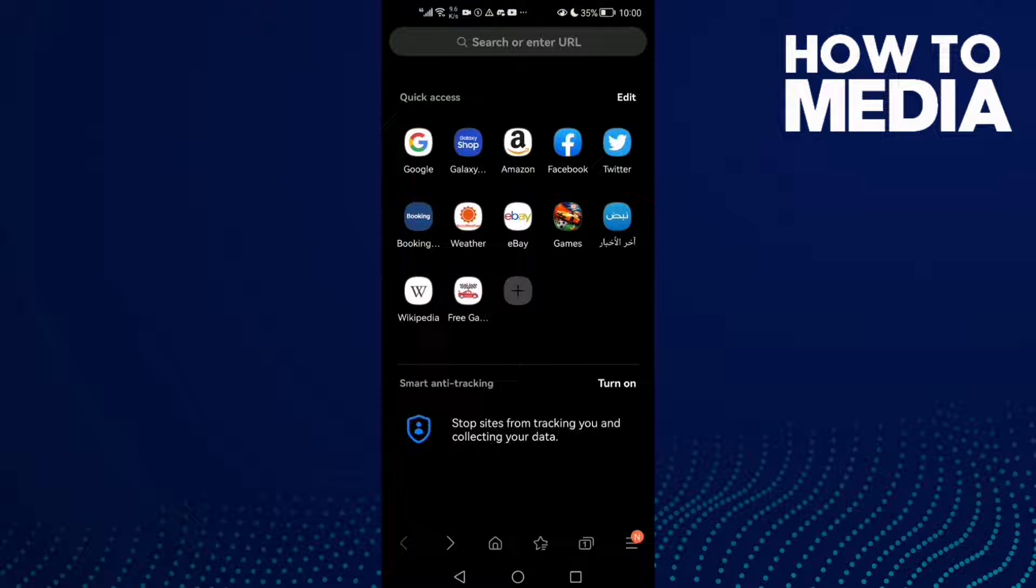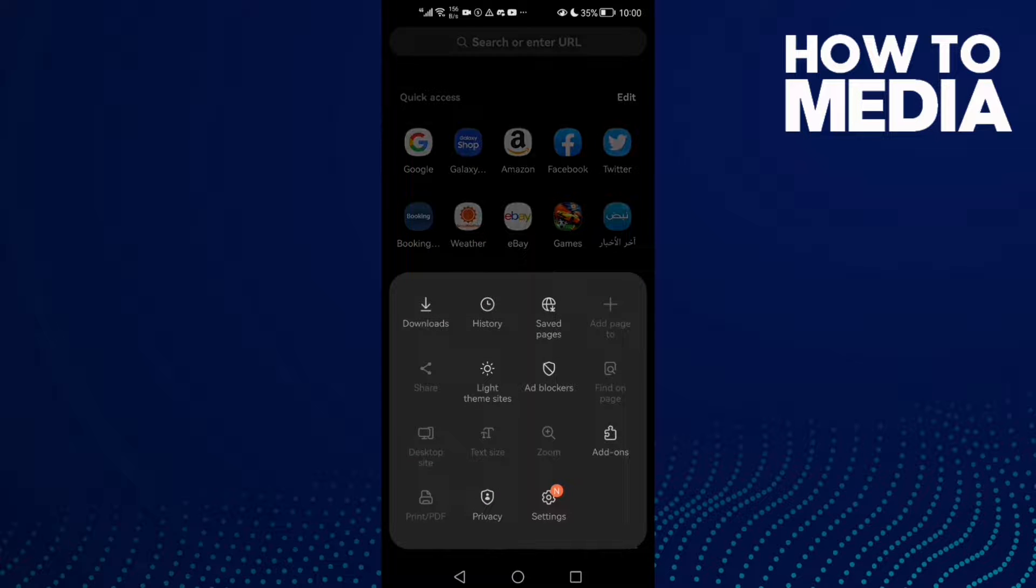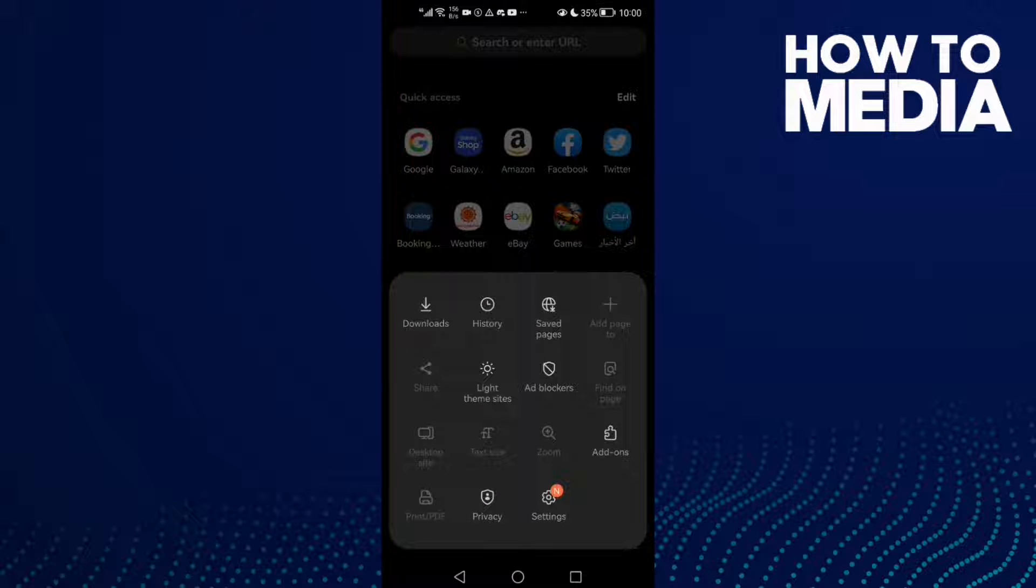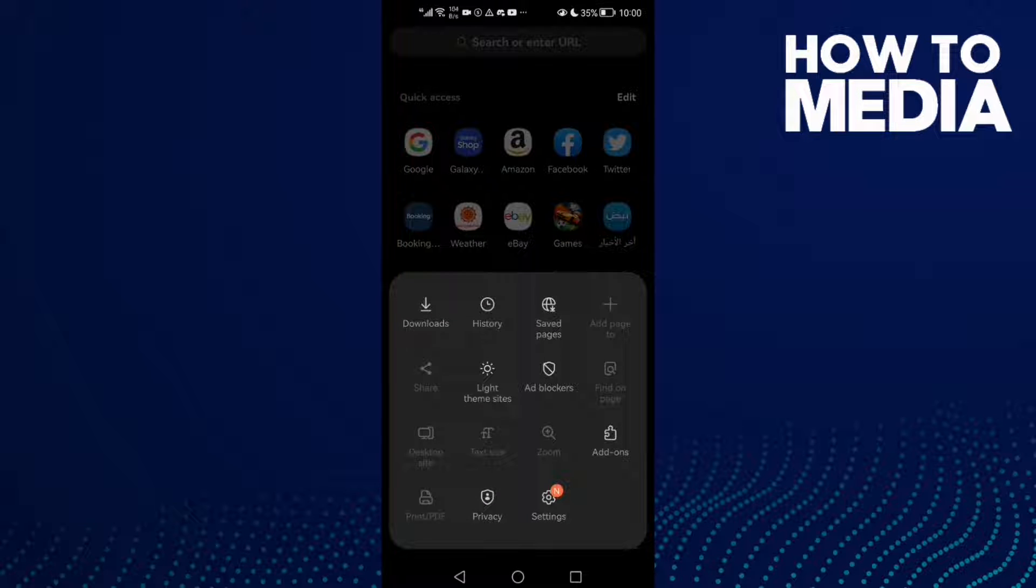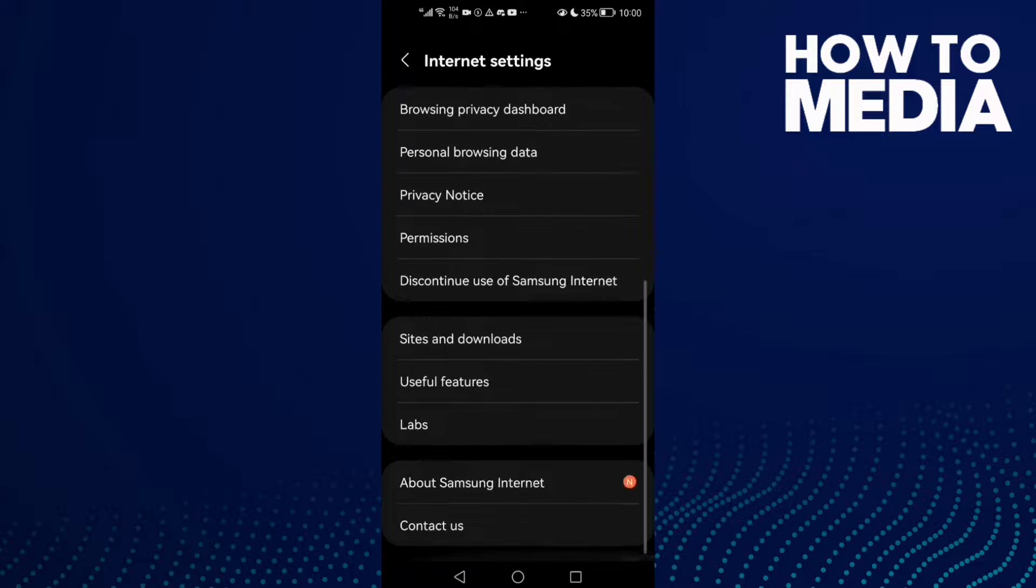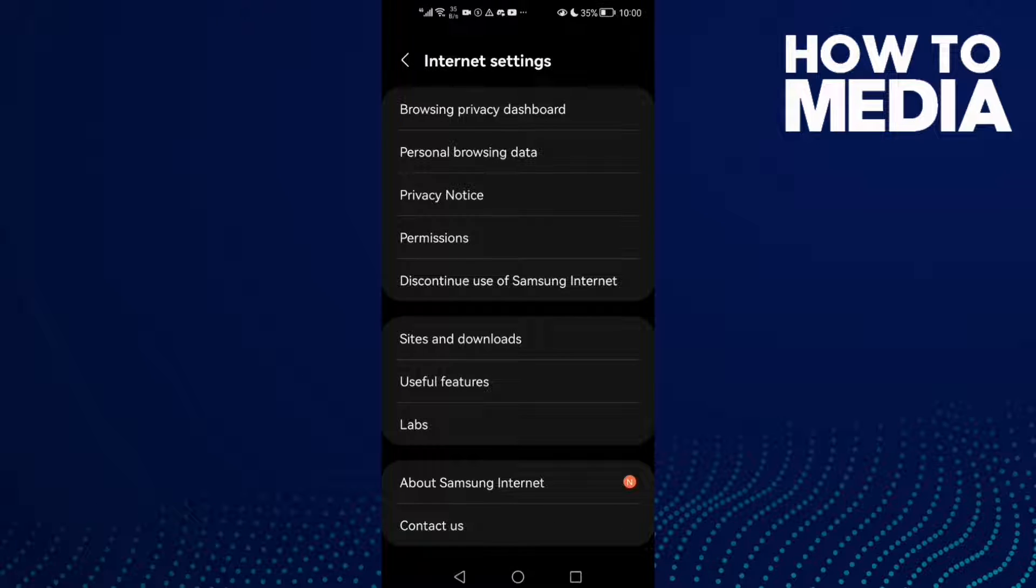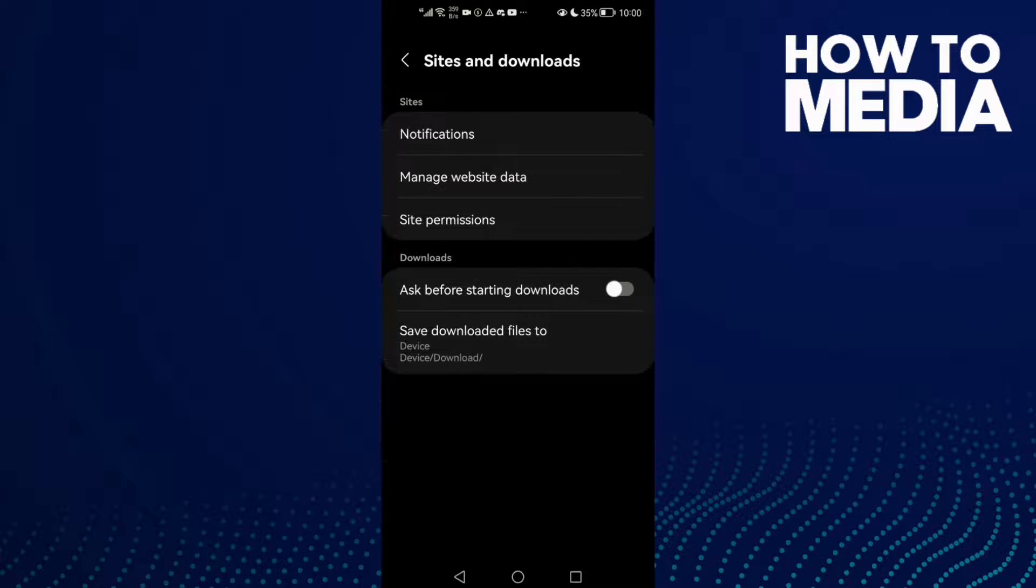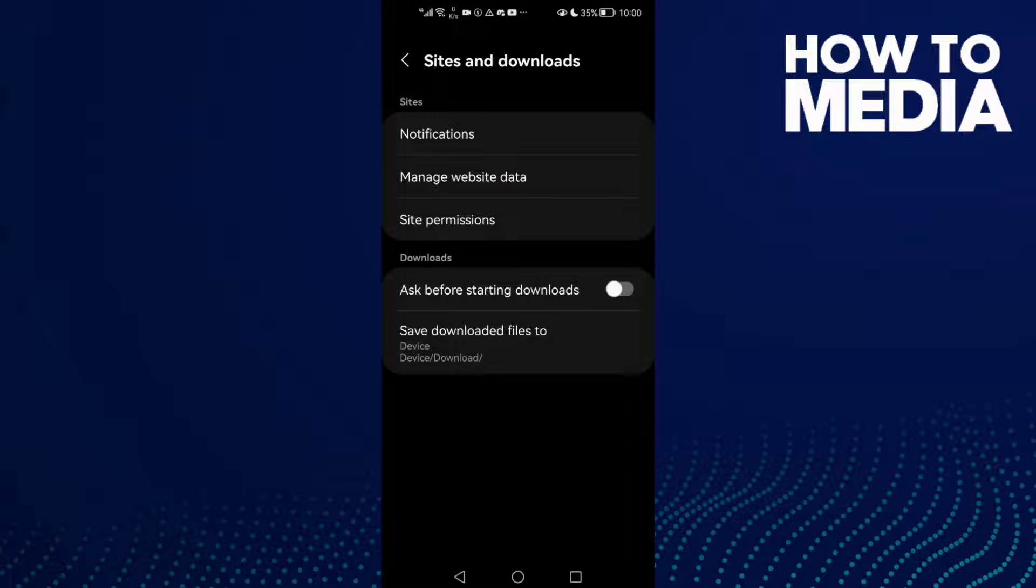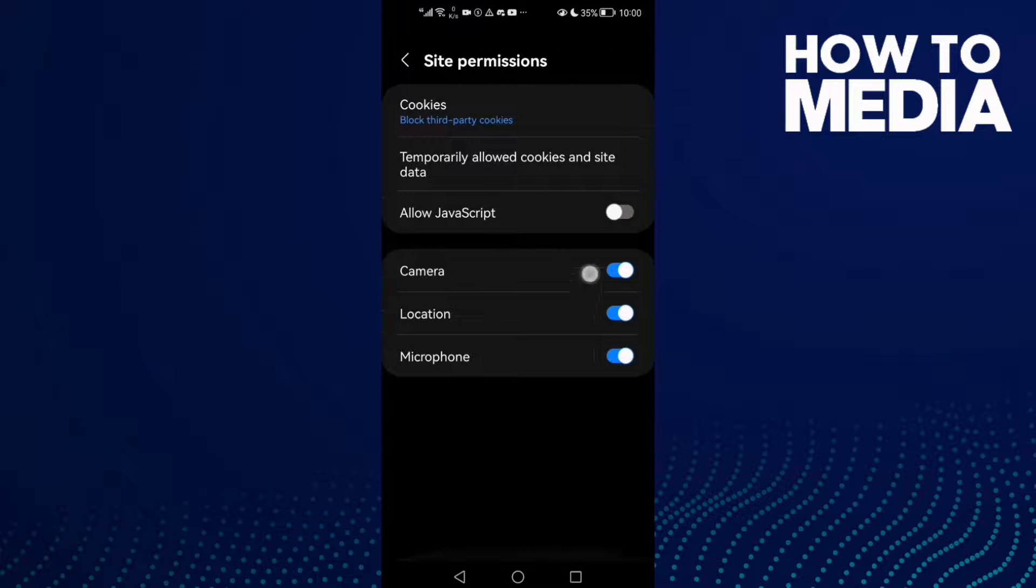Then click the three lines here in the bottom corner. After you click on it, click Settings and scroll down until you find Sites and Downloads. Click on it, and here you will find Site Permissions. Click on it.